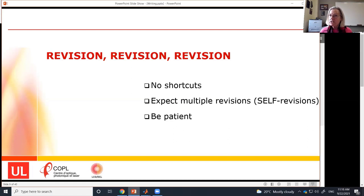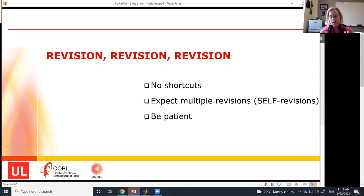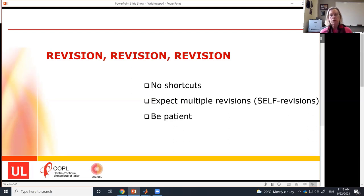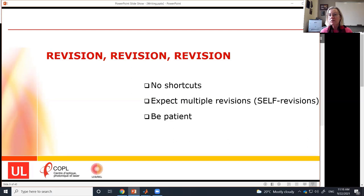Expect multiple revisions — not just three times, that's usually not enough. I'm talking about self-revisions: the number of times you go over the document before turning it in to collaborators for input and feedback. Of course the more people involved, the more possibility there is to find areas for improvement. Self-revisions are what I stress most. And be patient — expect that this process is a long process. If you know in advance it's going to take time, it's a lot easier to get through the review process.